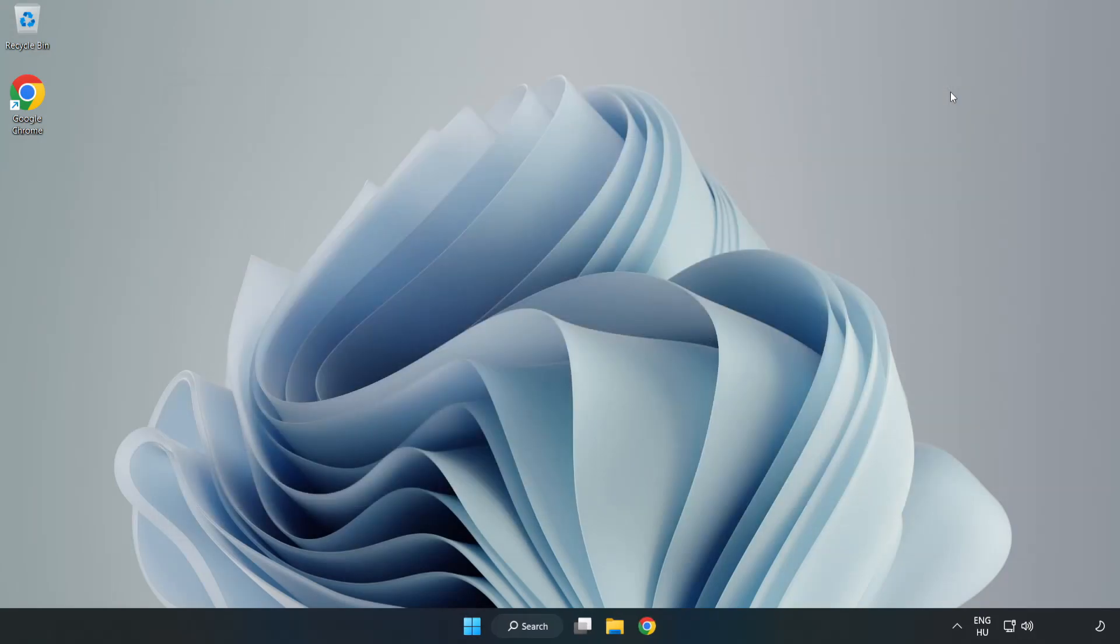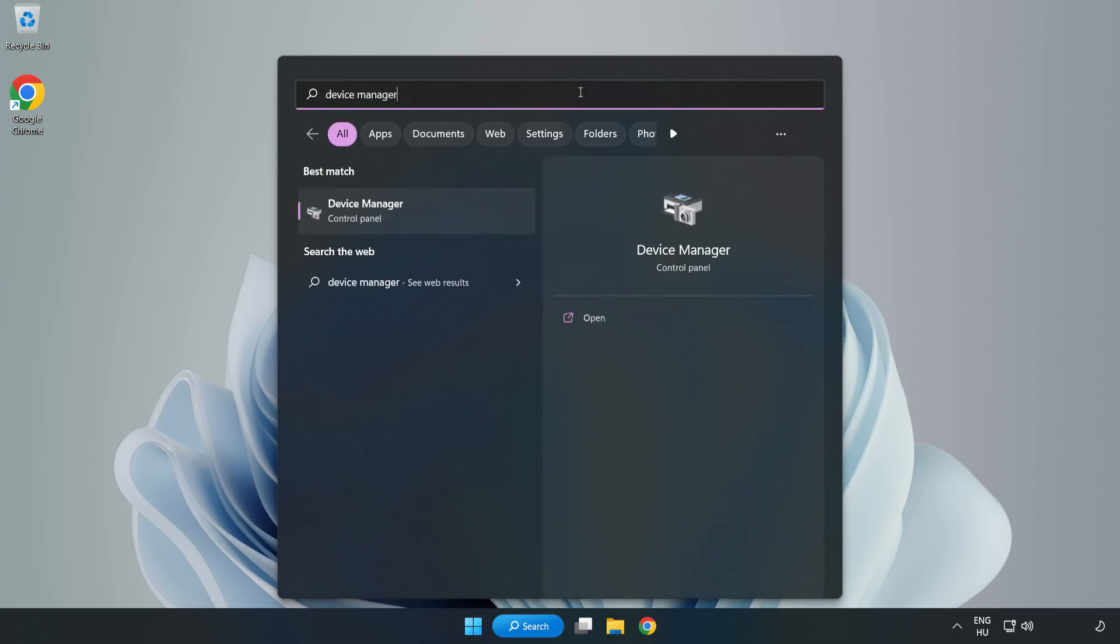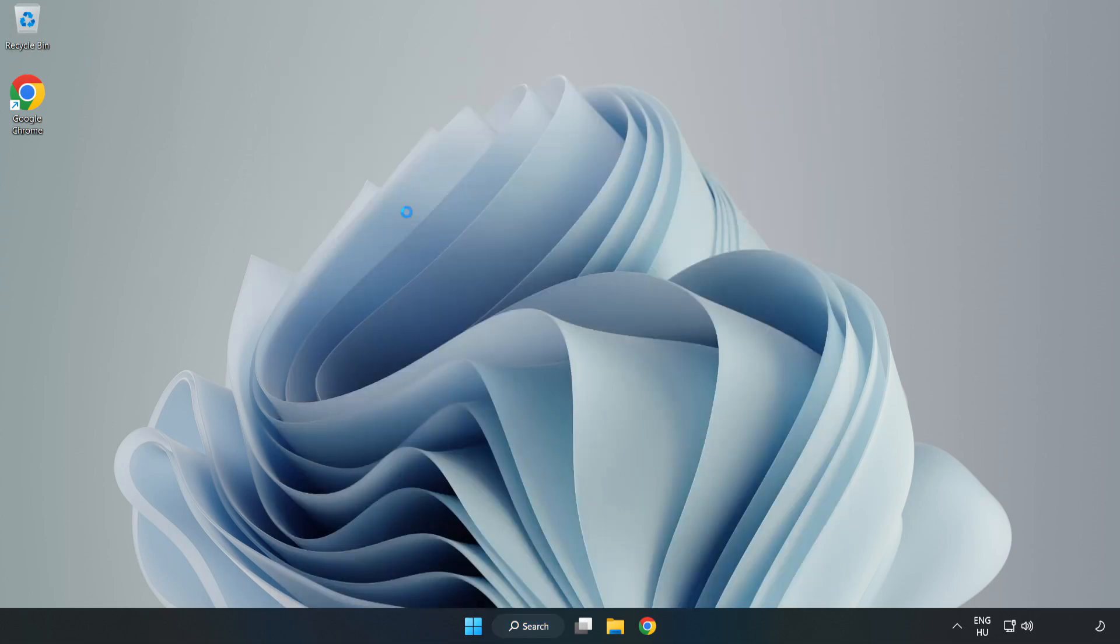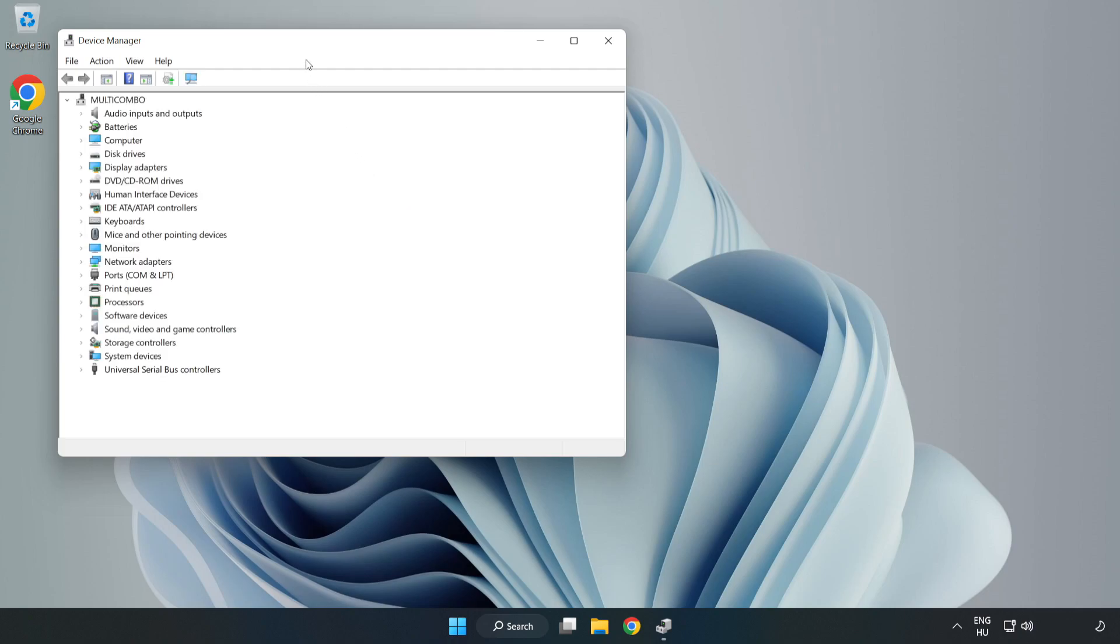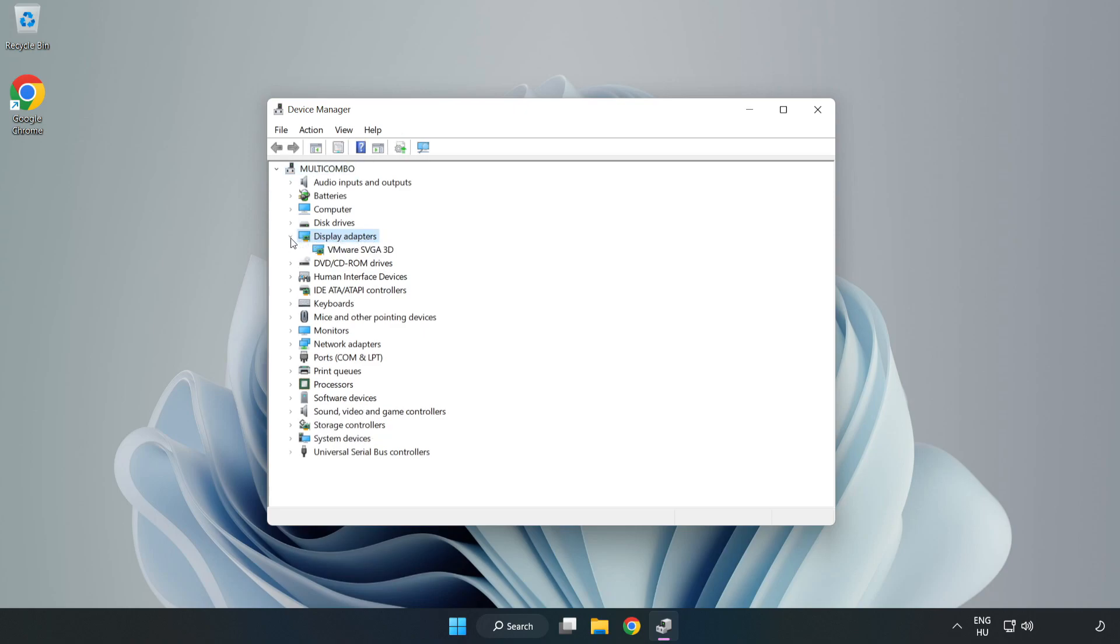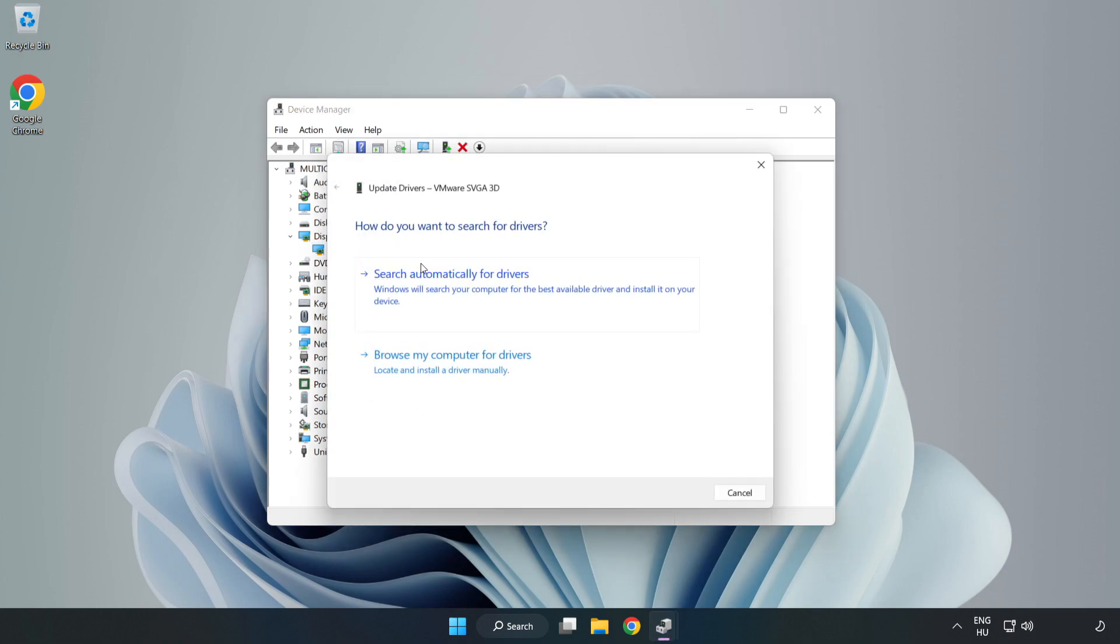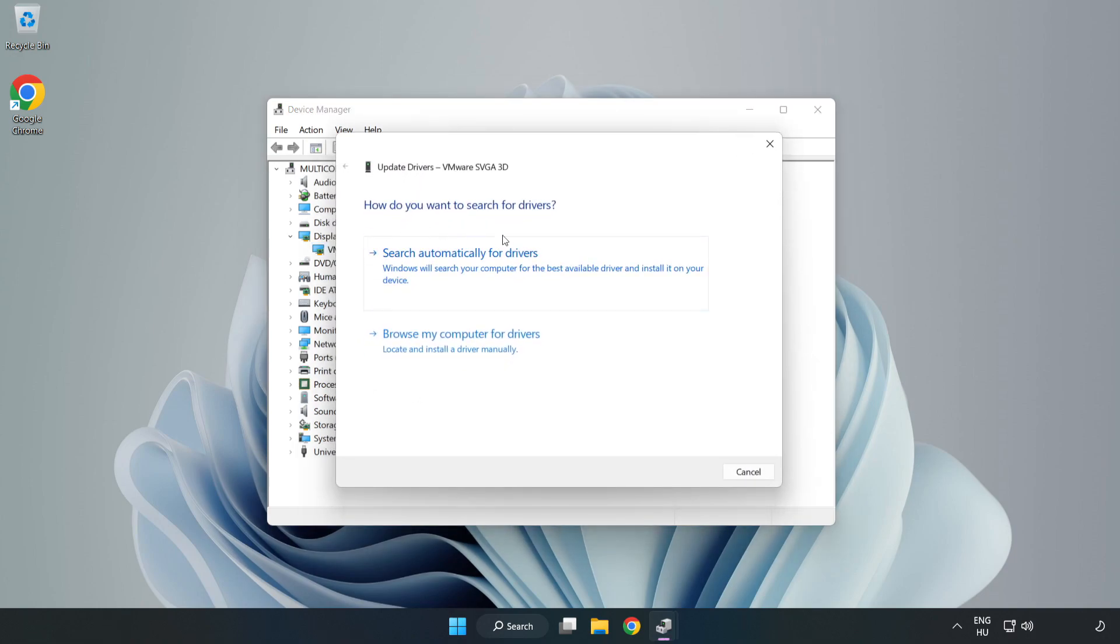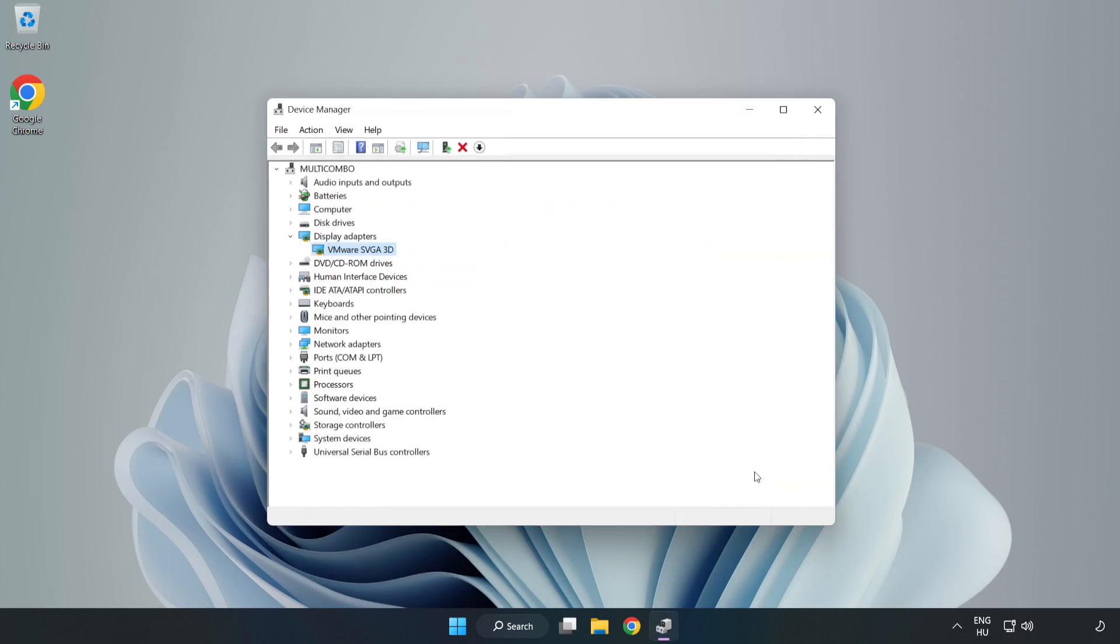Close the window. Click the search bar and type device manager. Click device manager, then click display adapters. Select your display adapter, right-click and update driver. Search automatically for drivers, wait for installation to complete, and click close. Close the window.